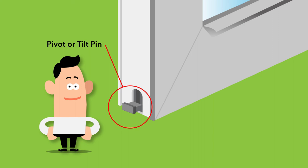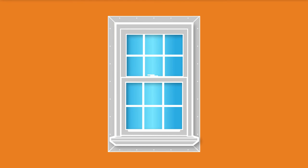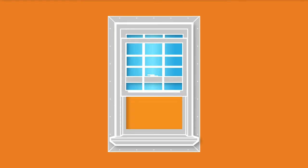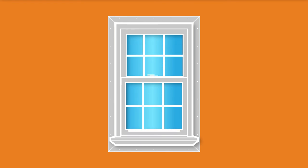The pivot or tilt pin is attached to the bottom of the window sash. The balance must be properly seated in the pivot pin to allow the window to raise and lower properly.